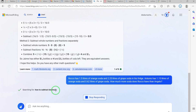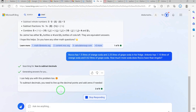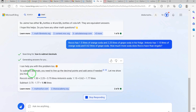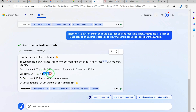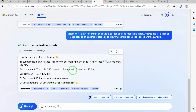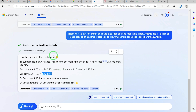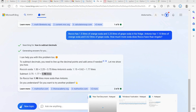It identifies this as subtracting decimals. It says 'I can help you with this problem too.' You can see: Roku's total soda minus Antonio's total soda gives the answer of 1.98 liters. So Roku has 1.98 liters more soda than Antonio. Very accurate and fast — speed and accuracy are what matter.